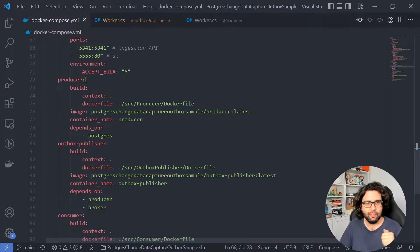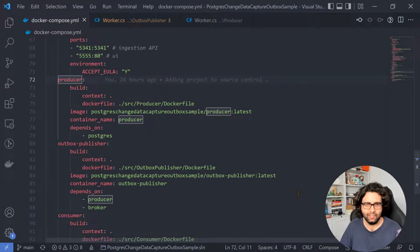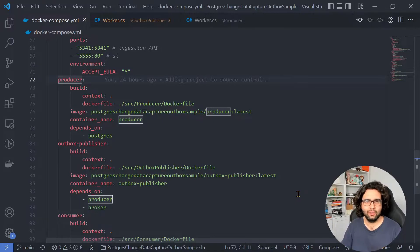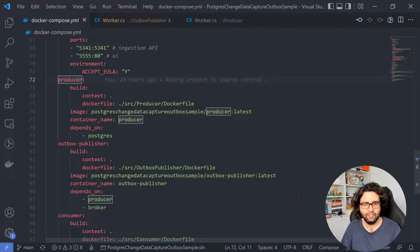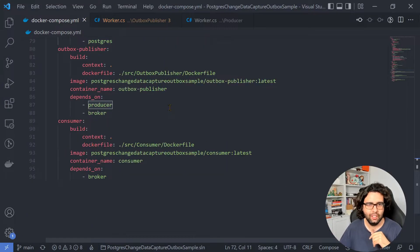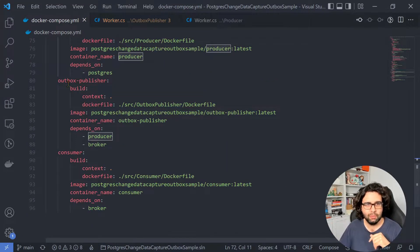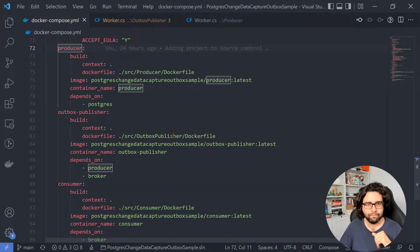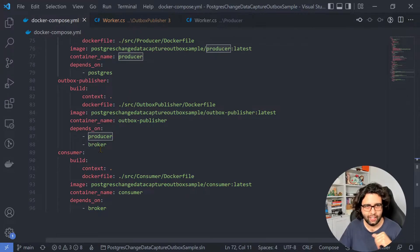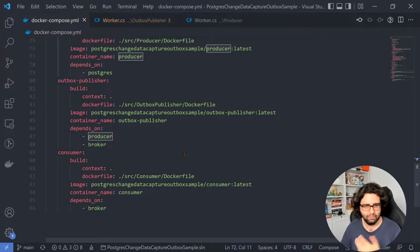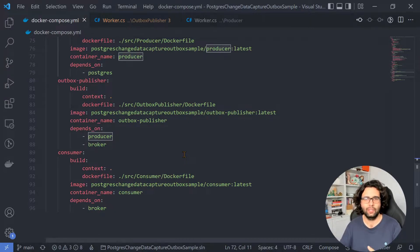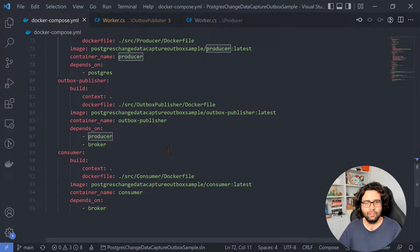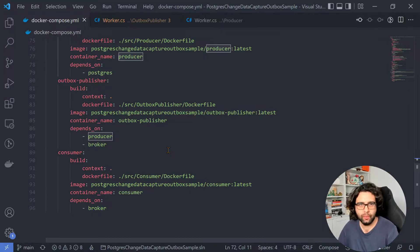And then I have a producer project, which basically just creates the outbox table and every 30 seconds puts 1000 messages there just for us to see things happening. We have the outbox publisher, which I will show you. And we have a consumer, which is just another application that's consuming and logging just so we know that things are working. So let's take a look at the actual code.